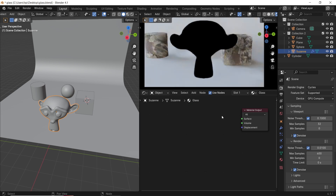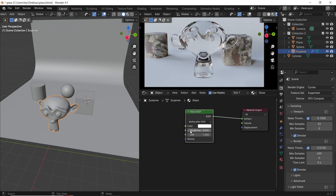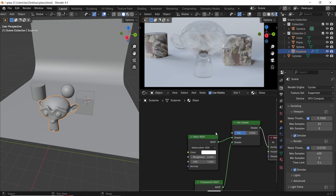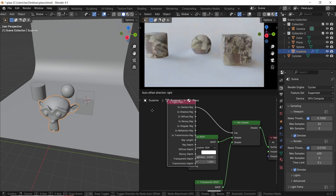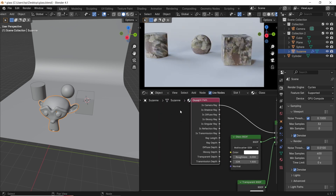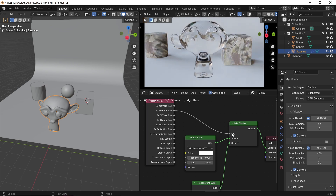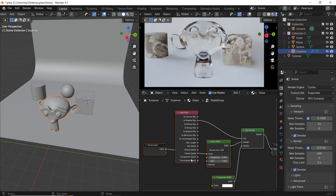But a better setup is to go with the Glass node, mix it with a Transparent BSDF, and use the Is Shadow Ray input from a Light Path node to control the mix factor. This will give you much better looking glass and it's faster to render. You can group this to use it in any project by saving it to your asset library.